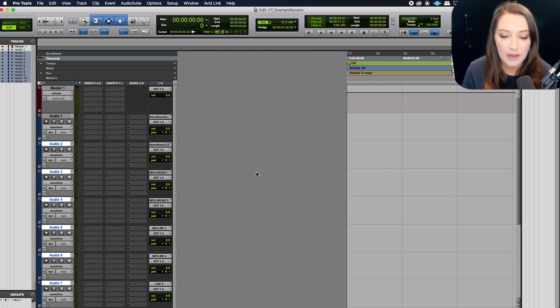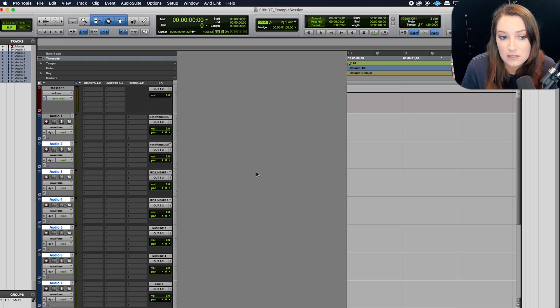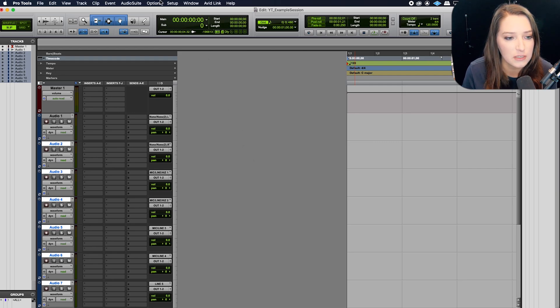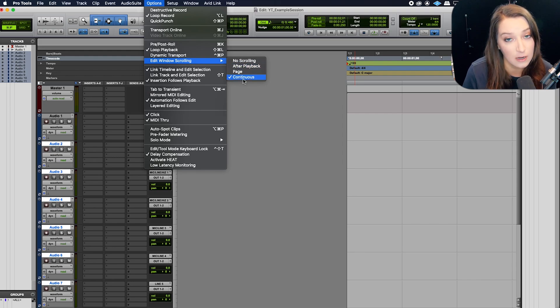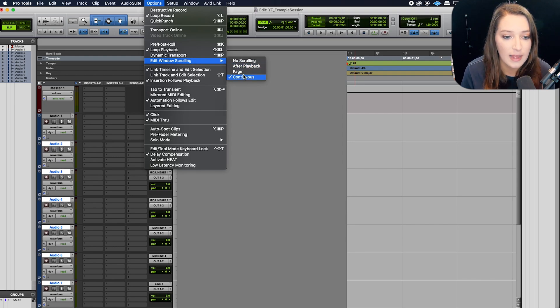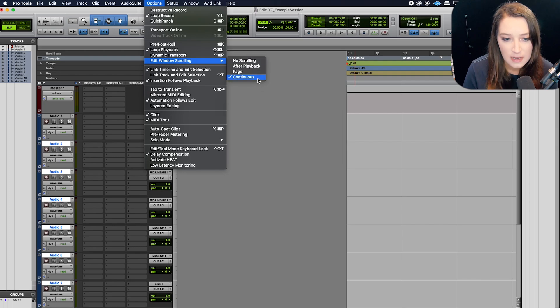So all it is is a scrolling option. If you go to options and then edit window scrolling, you'll notice that you're on continuous, and the way you can fix that is just go to one of the other options.